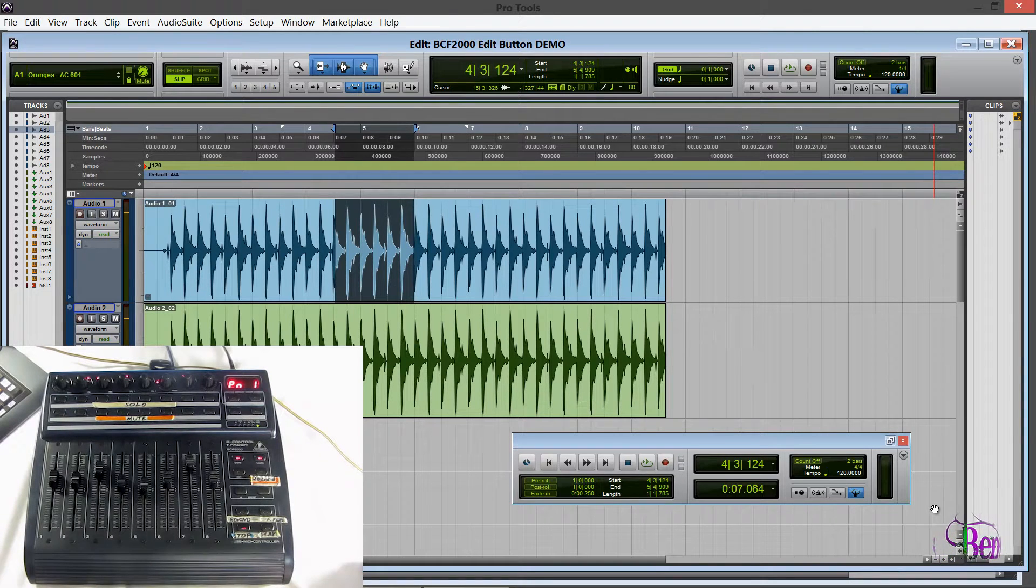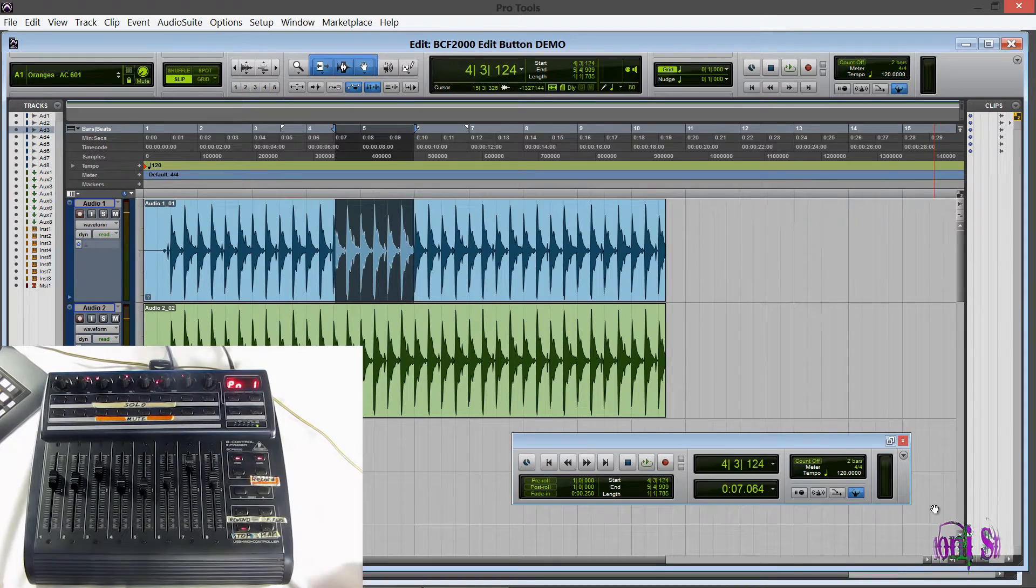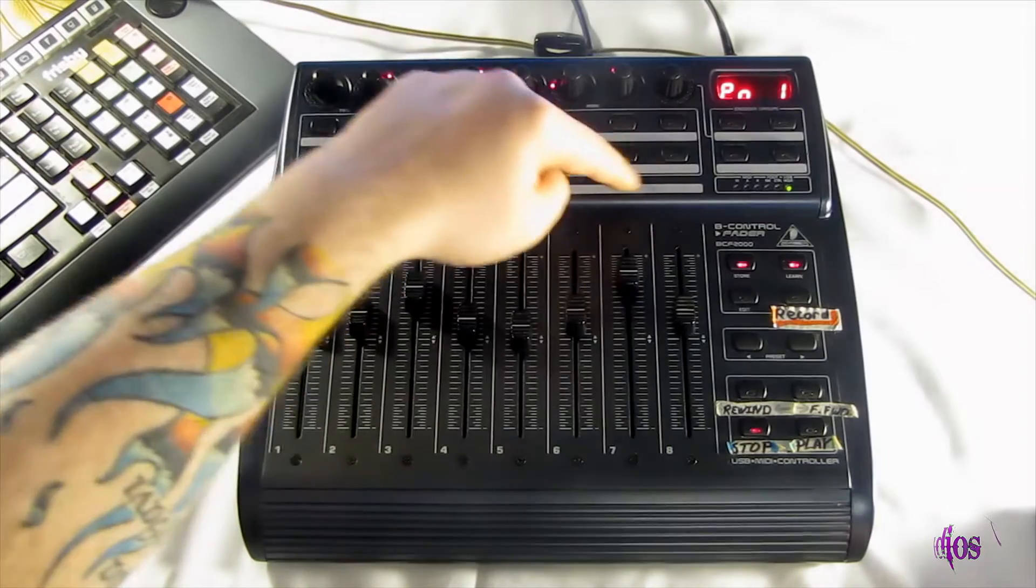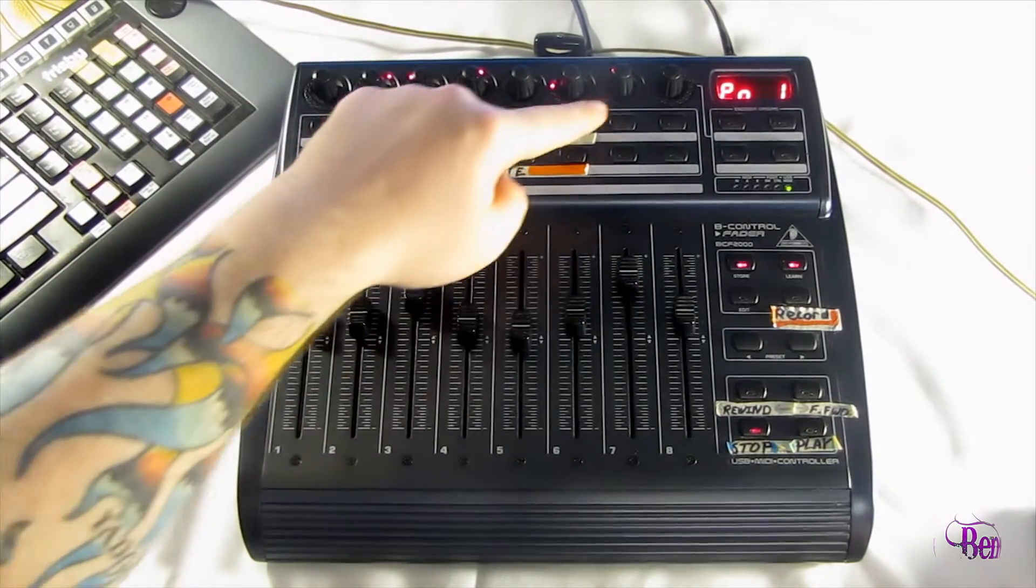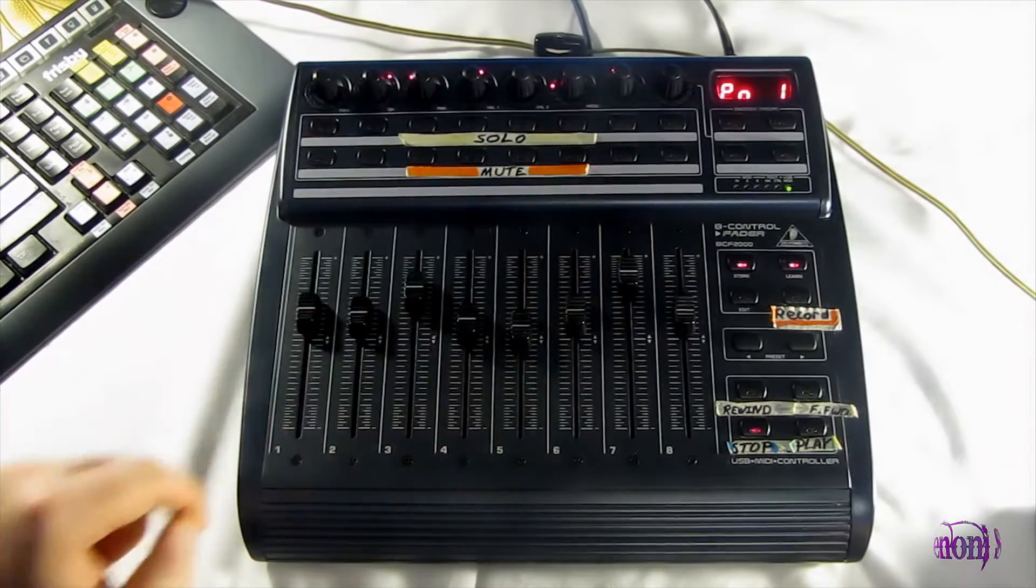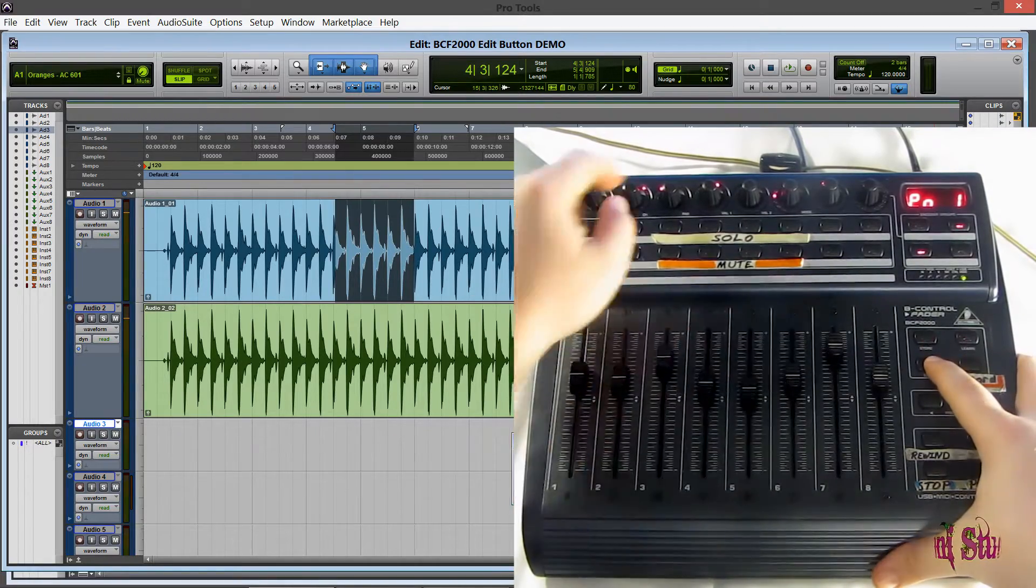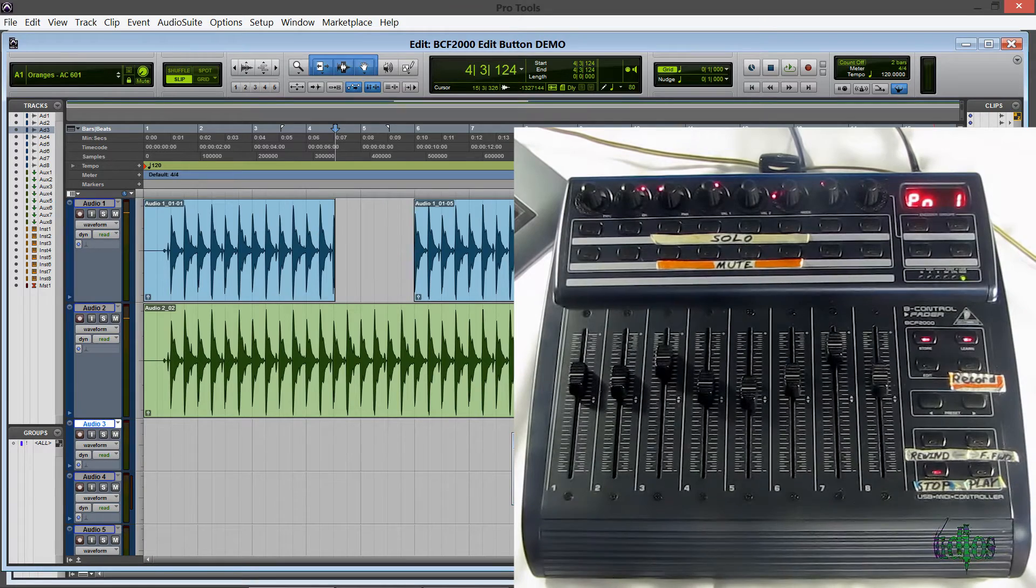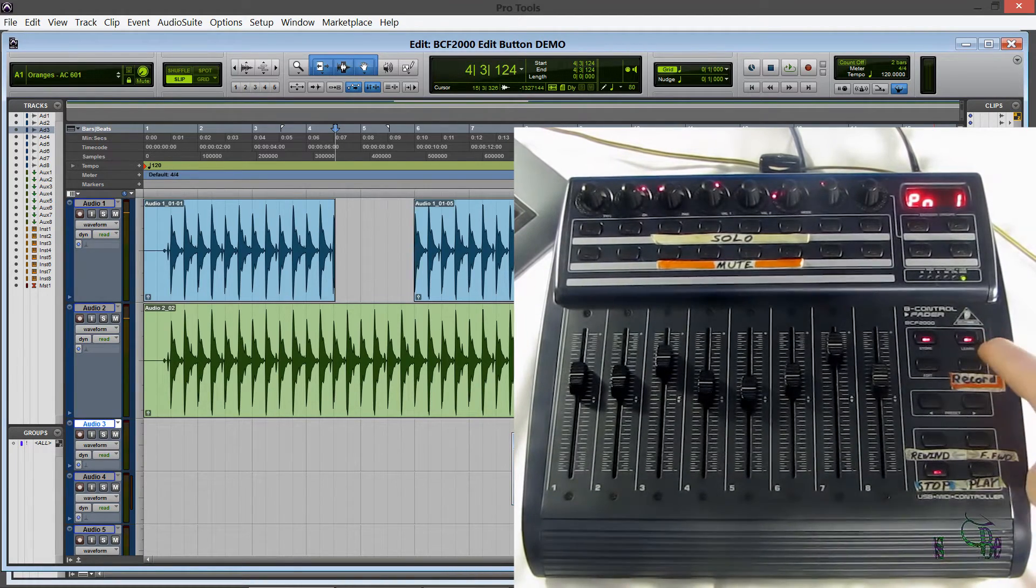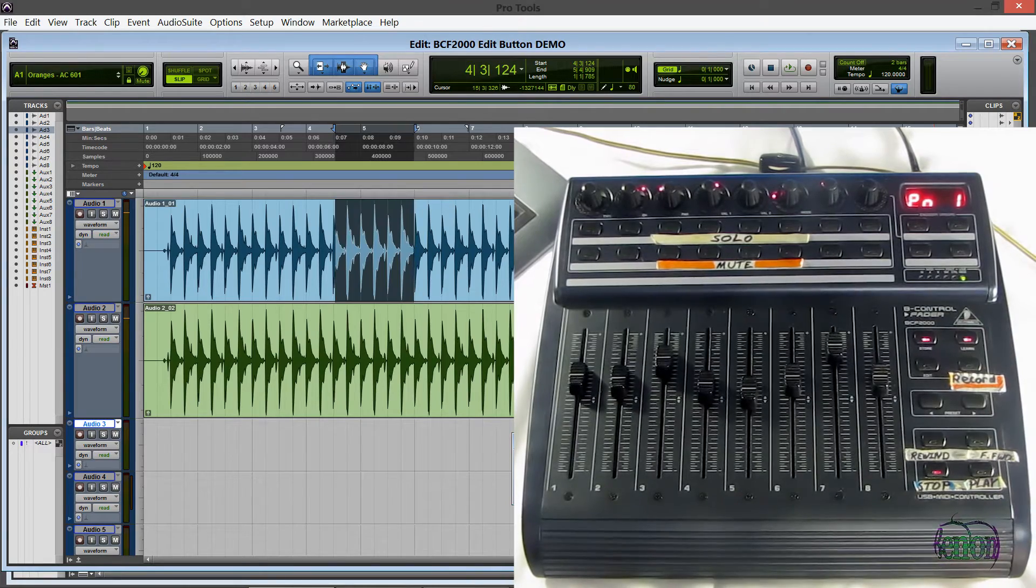And now we're going to use the BCF2000 to take that selected piece of audio and we're going to let's just say cut it. So I'll hold down the edit button and I'll be using these last four buttons in the solo mute area. So the top two and then the bottom two right here. So I'll hold down edit and when I press the button here we just cut that audio out. Now if I want to go back I can simply press the button that says learn on it and that is undo.